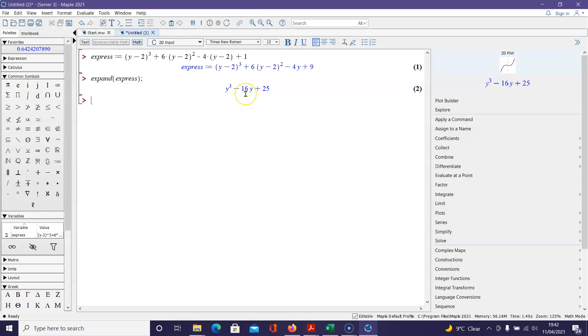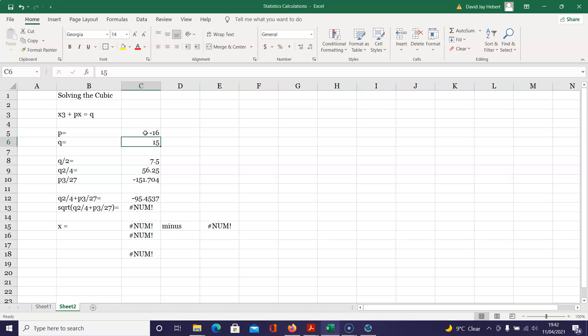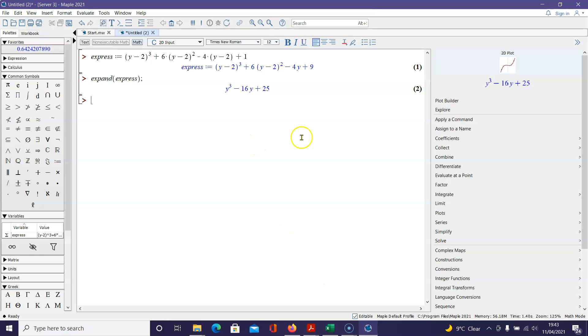Let's take a look. P is negative 16, q is going to be negative 25. Negative 16 and a negative 25 tells me the solution is somewhere around negative 4.6.